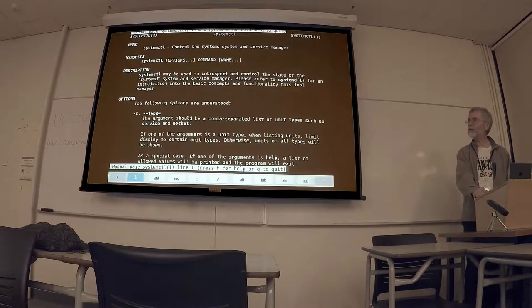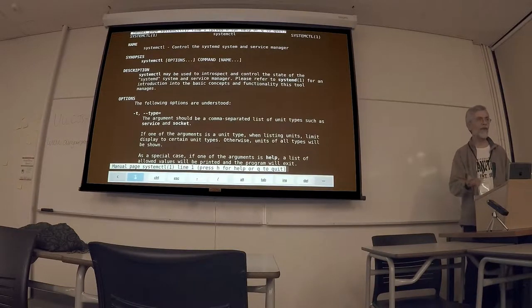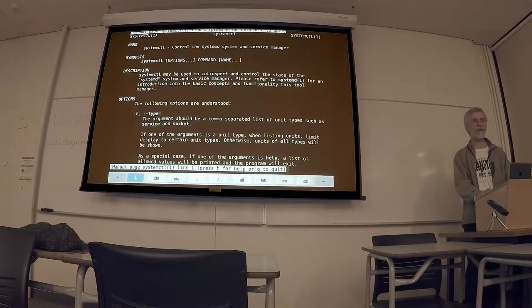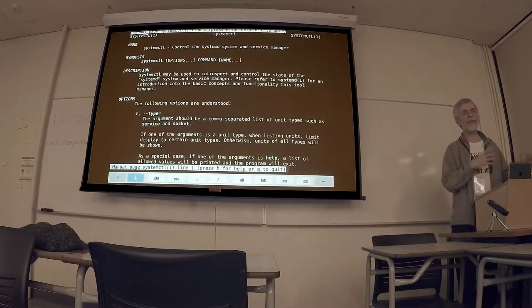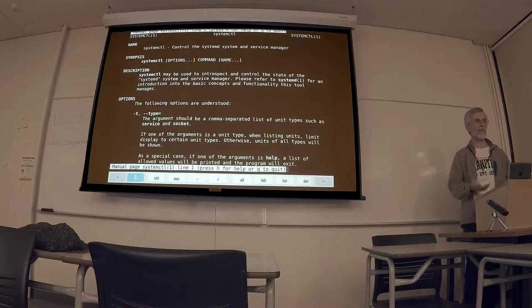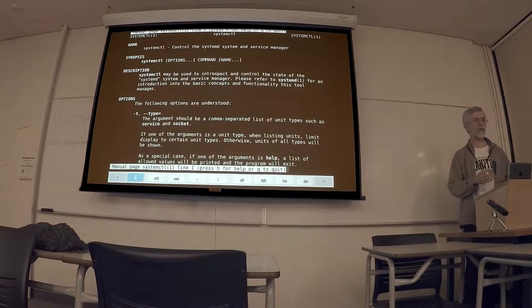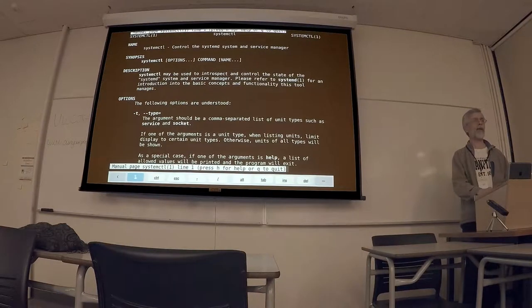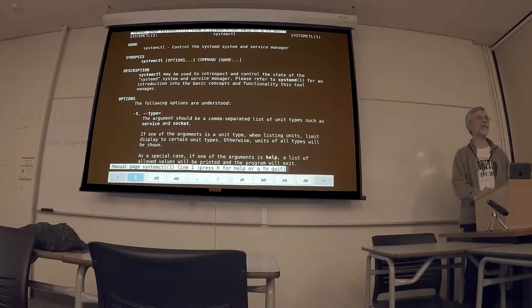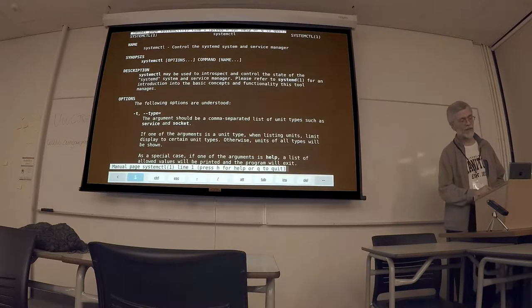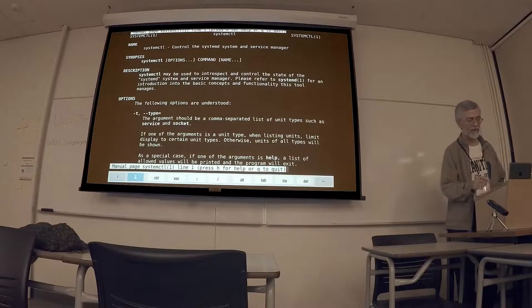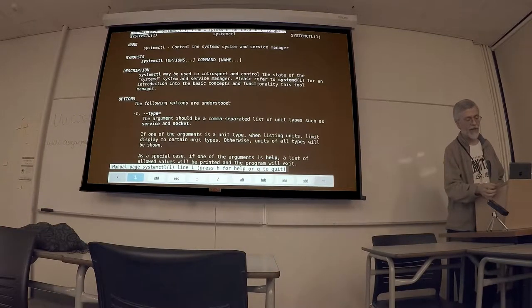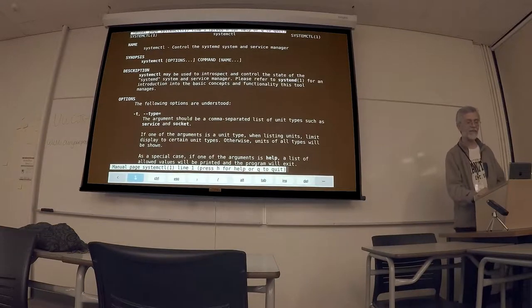Prior to system control, you probably had more than one command you needed to worry about knowing. Like, you typically had one command, for instance, that you would use for enabling and disabling services at runtime, and a separate command for enabling and disabling the permanent state of that service at boot time. And with system control, it's all kind of integrated in the one command. So yeah, there are advantages, despite all the slagging that systemd gets.